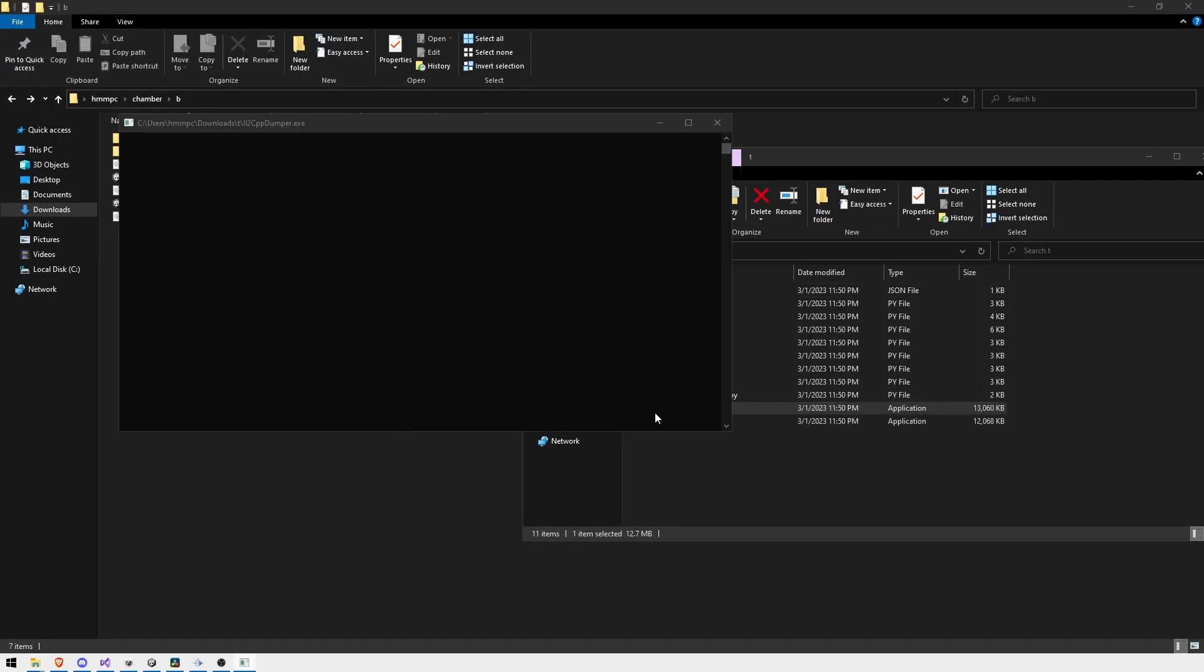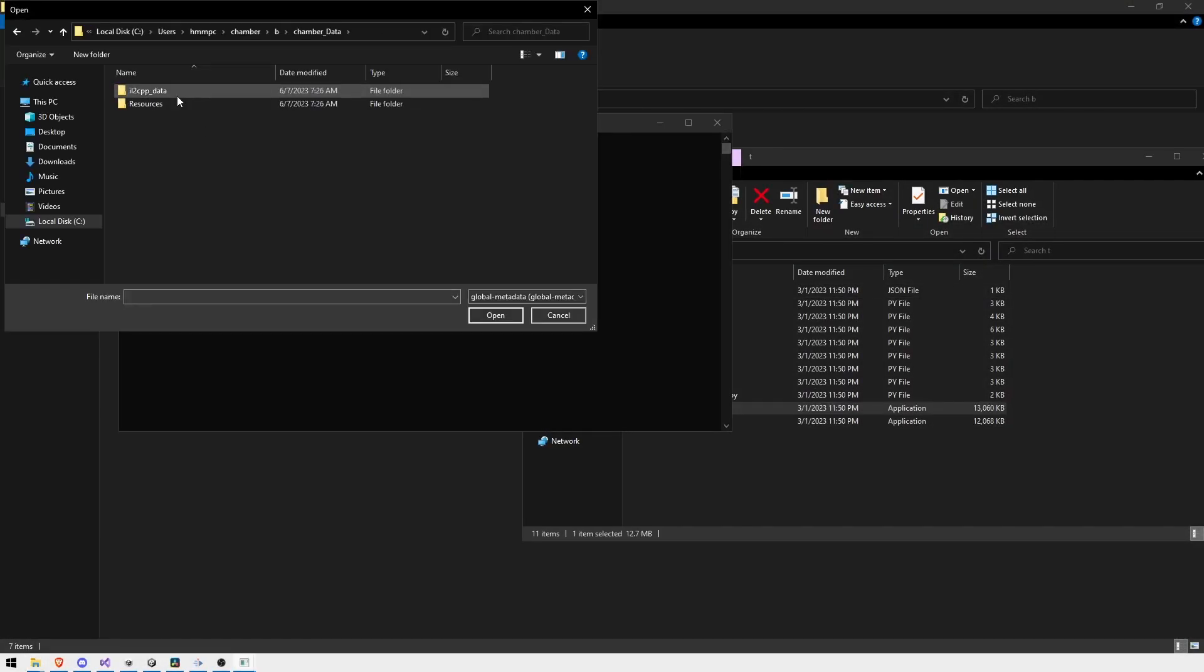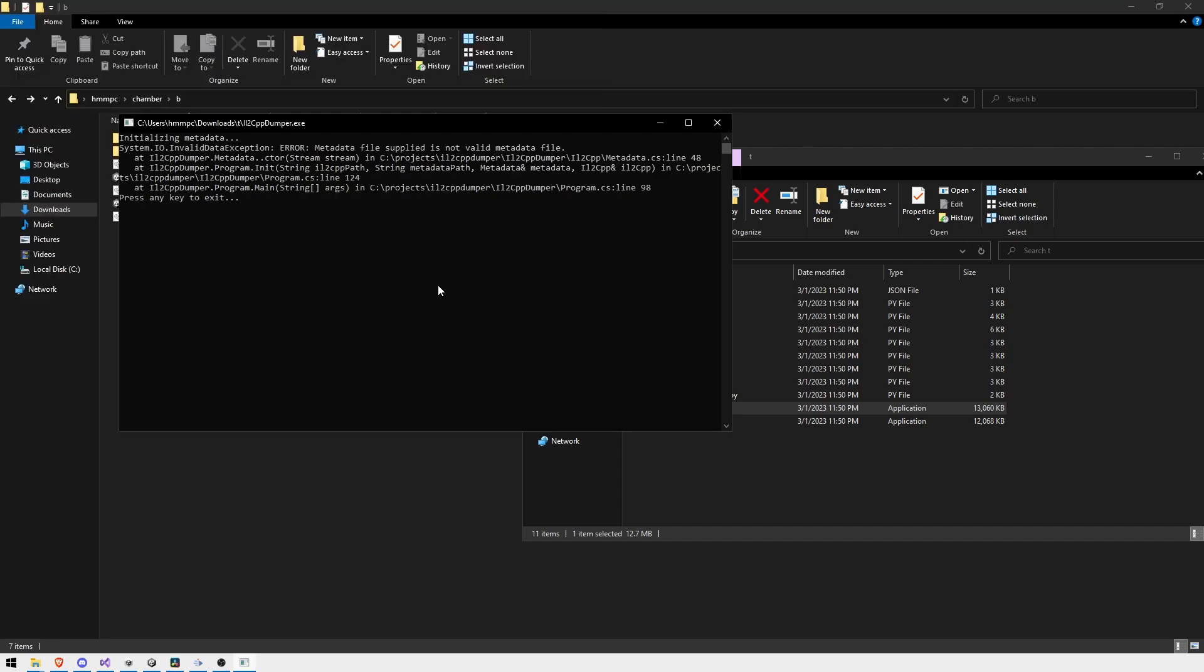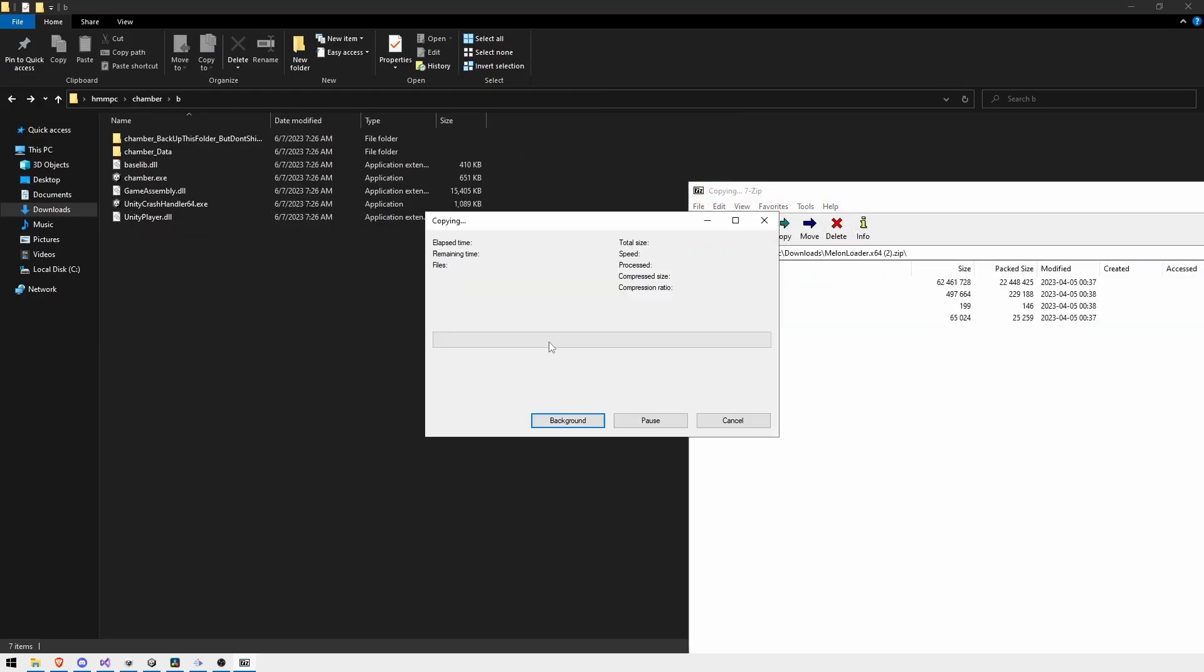But let's try using Dumper again. What about Melon Loader?